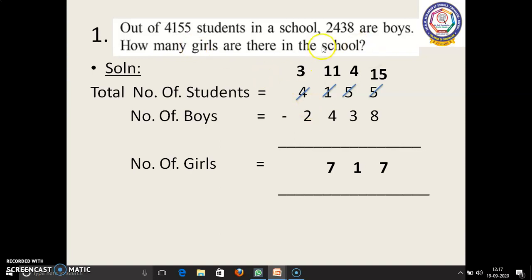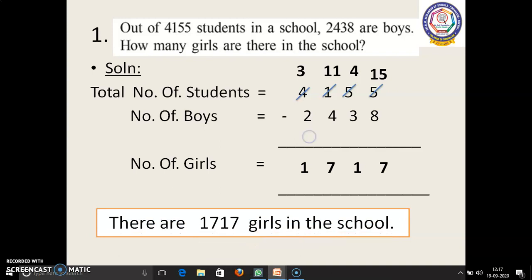At last, 3 minus 2 equals: 3 in the mind, 2 in the finger. 3 before: 2, 1. So the answer is 1,717. We have to write: there are 1,717 girls in the school.